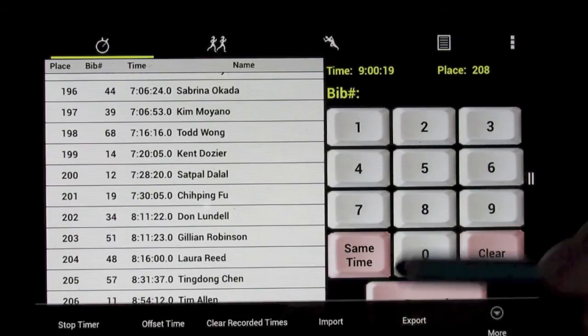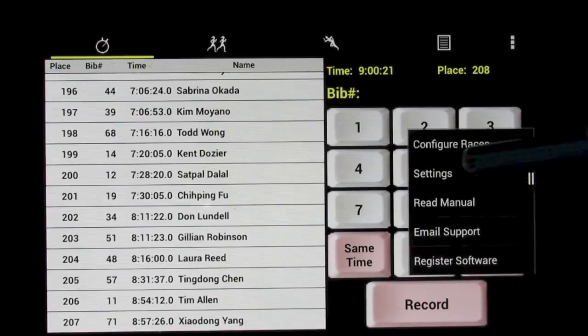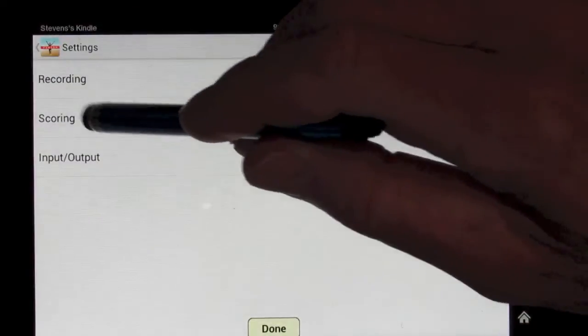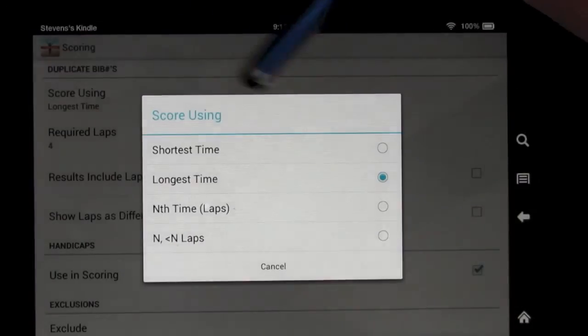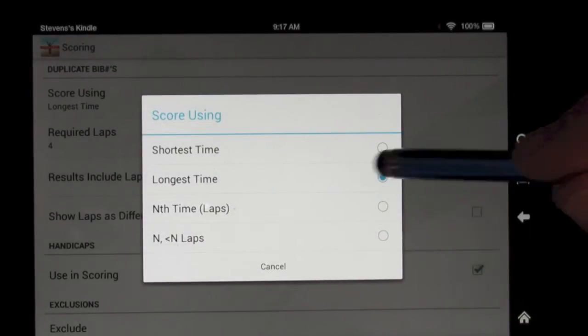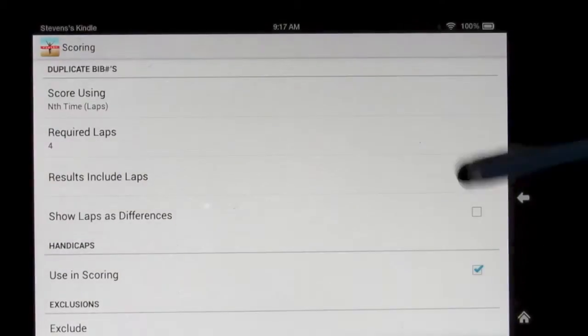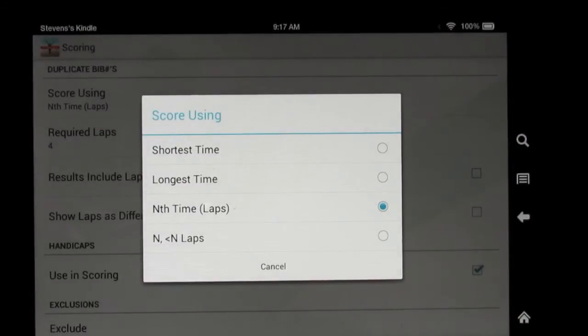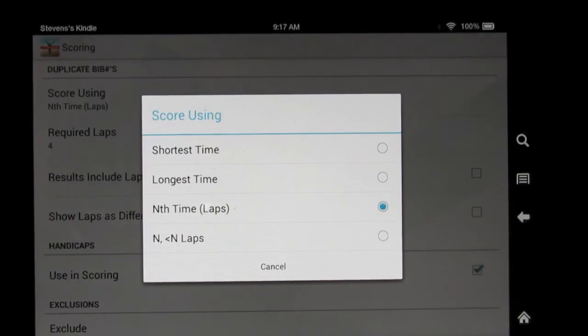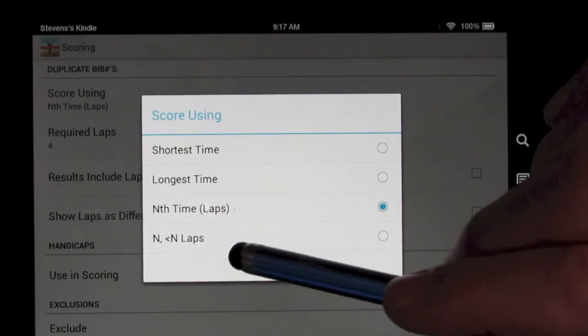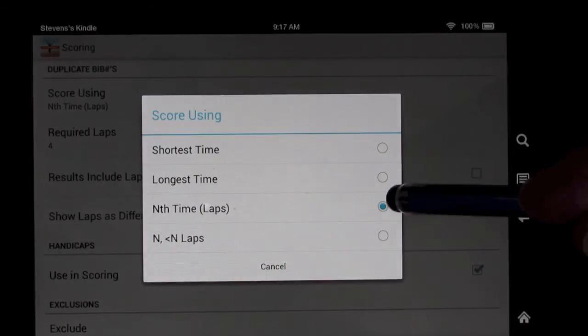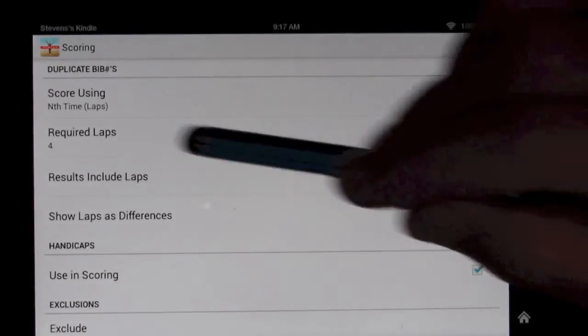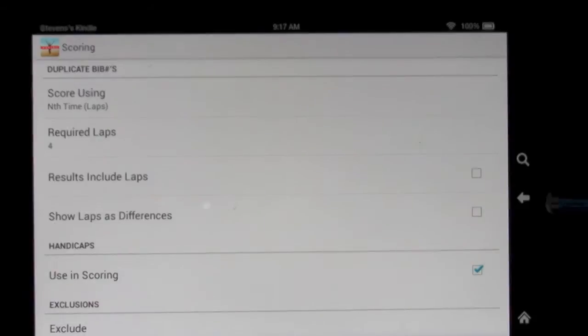So now we can go over to the scoring options in the settings, and we'll see we have been scoring using the longest time, but one option is the nth time, that is n laps. Another option, by the way, for races in which you don't have to finish all the laps. Sometimes there's, if the winner finishes 50 laps, but you can also be second or third if you only finish 49 or 48 laps, you can accommodate that as well, but that's not in this particular case. And we have four required laps in this example.